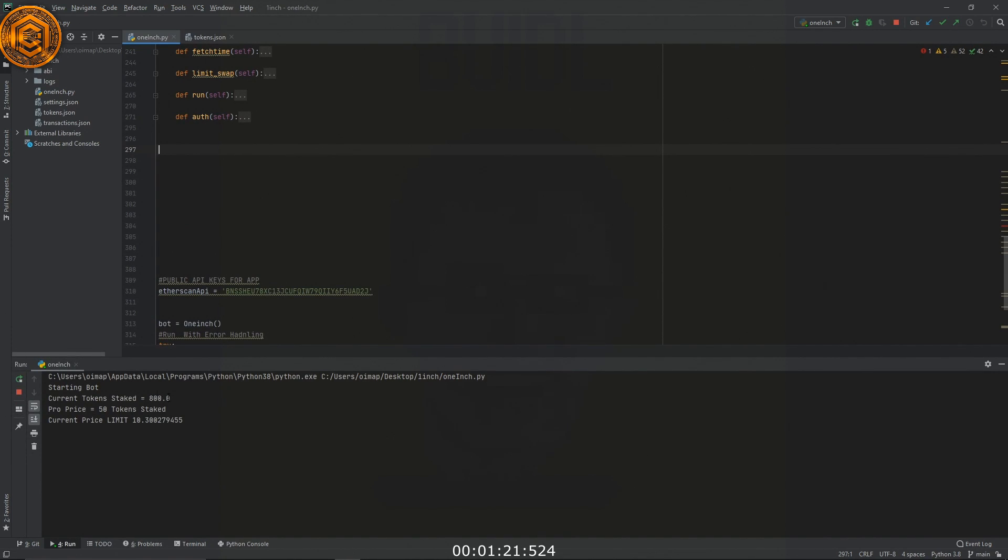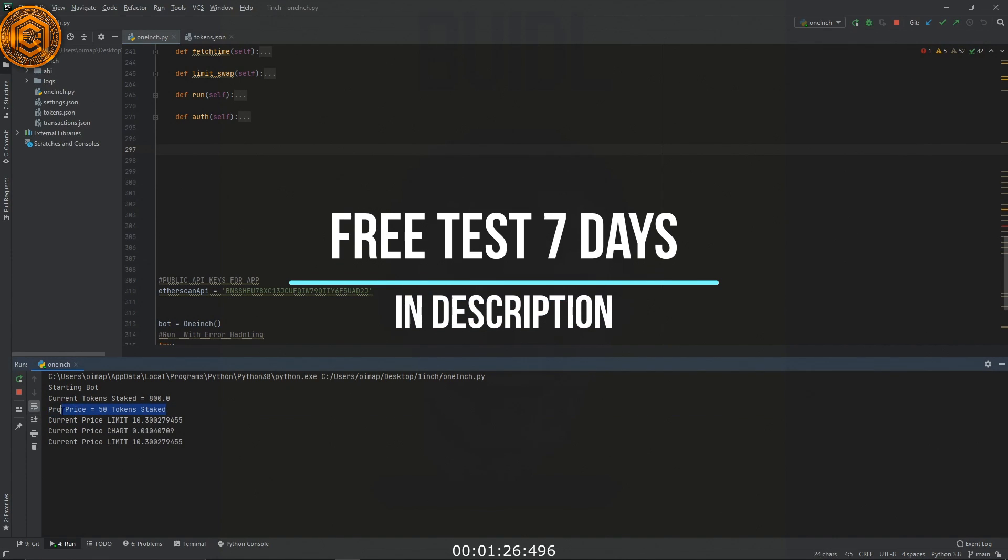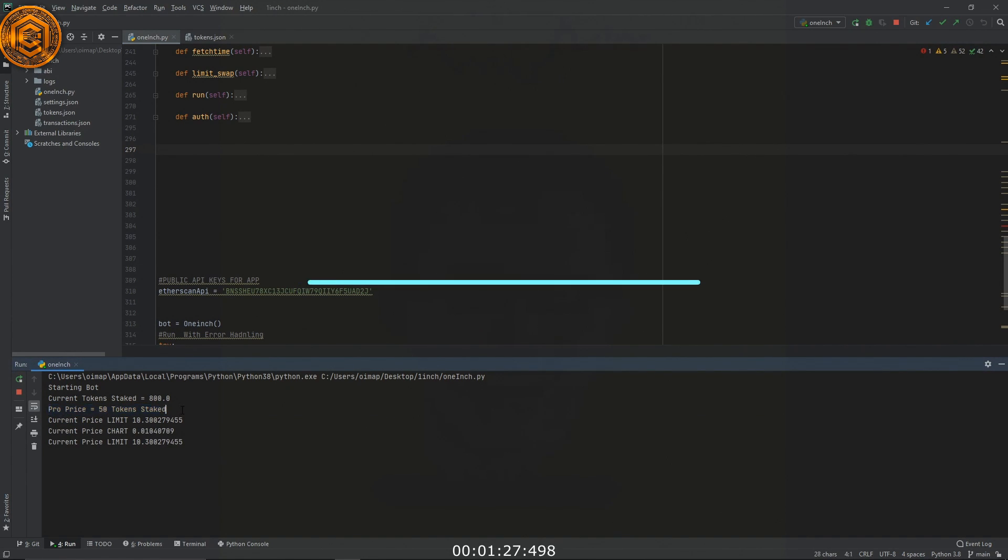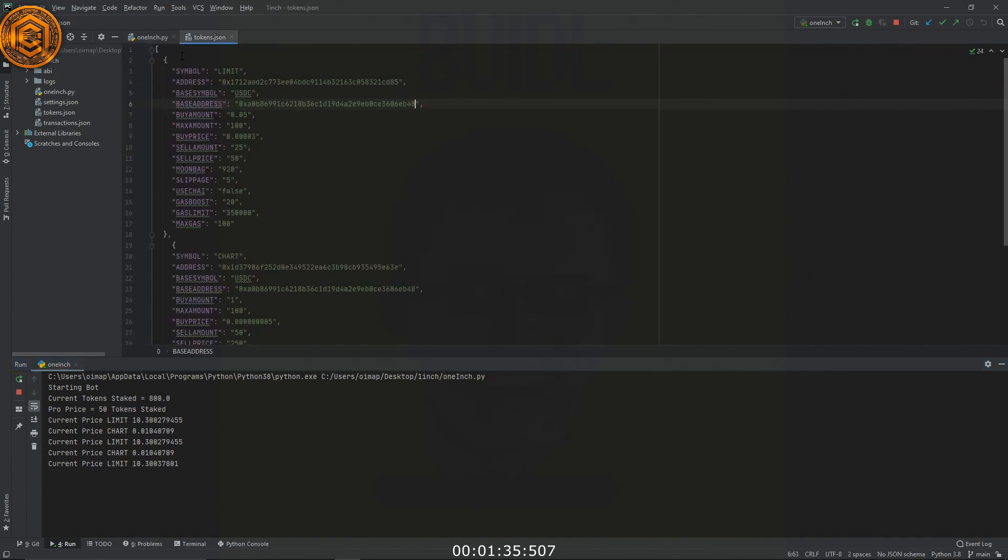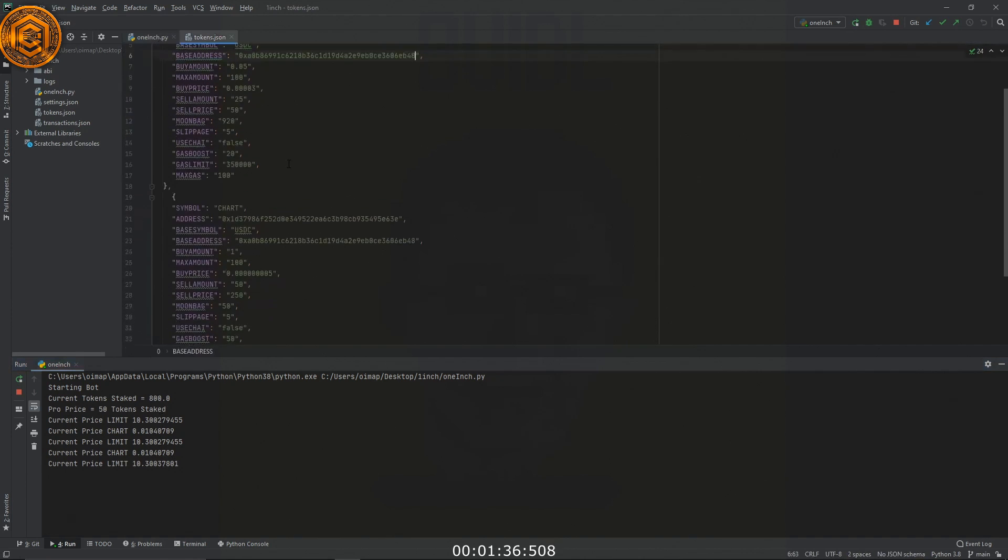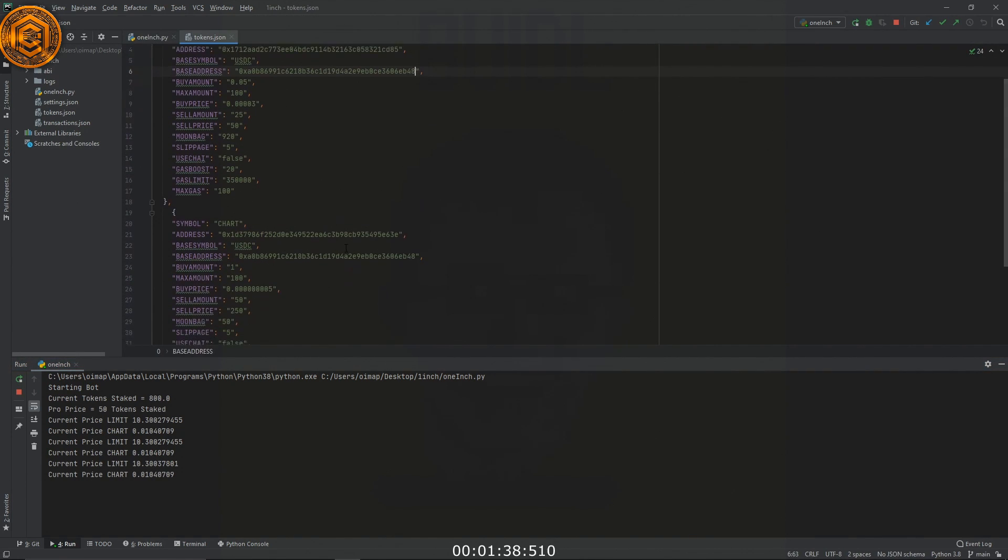So it's going to check to see how many tokens you have staked. It's going to check to see if you have enough tokens for the price, which to use this you need 50 limit tokens. And then it's going to start cycling through the pairs that you have on there. So right now we have two pairs on here, limits and chart.